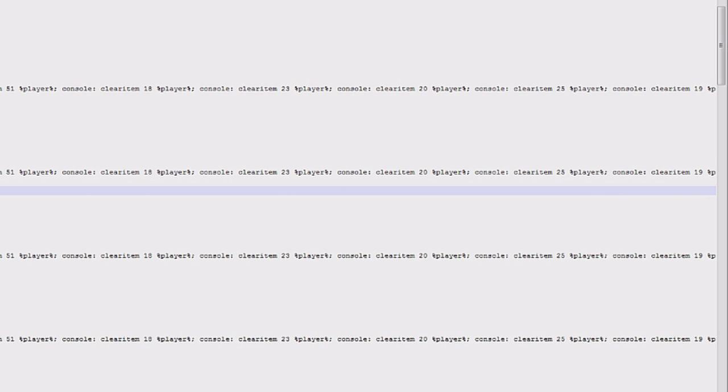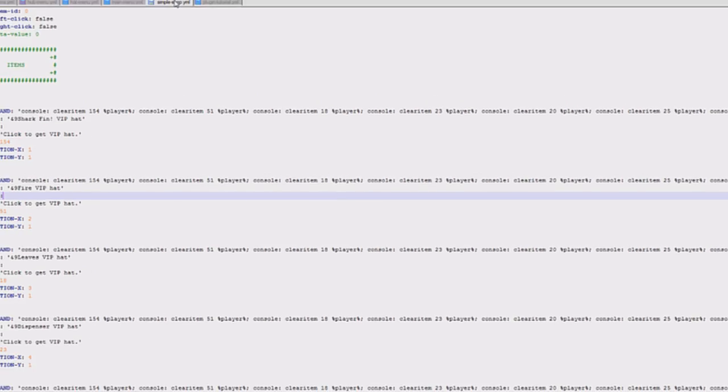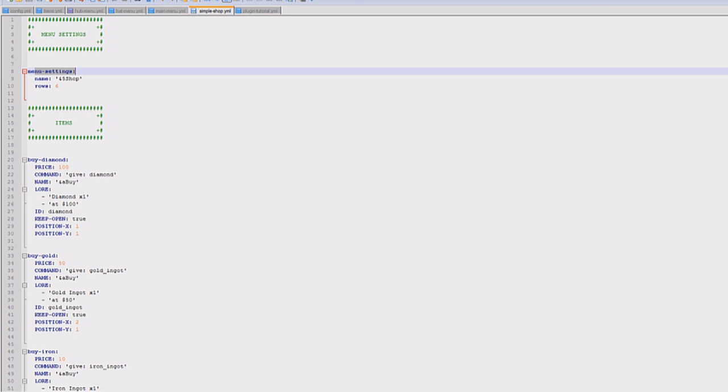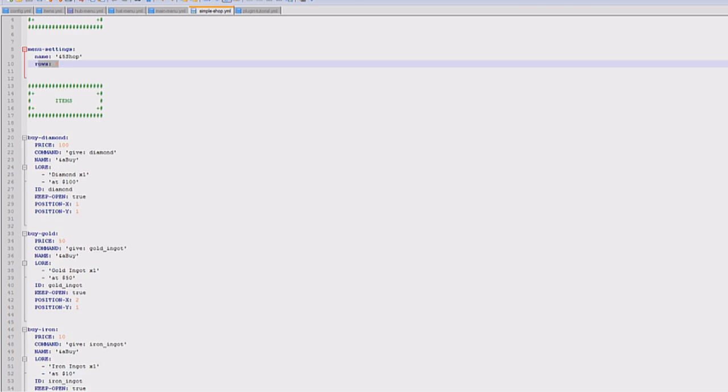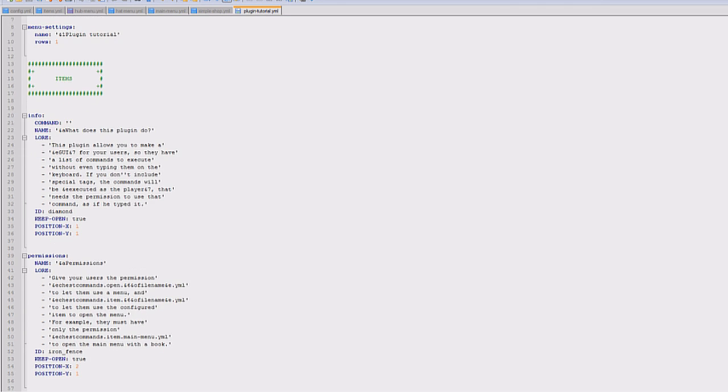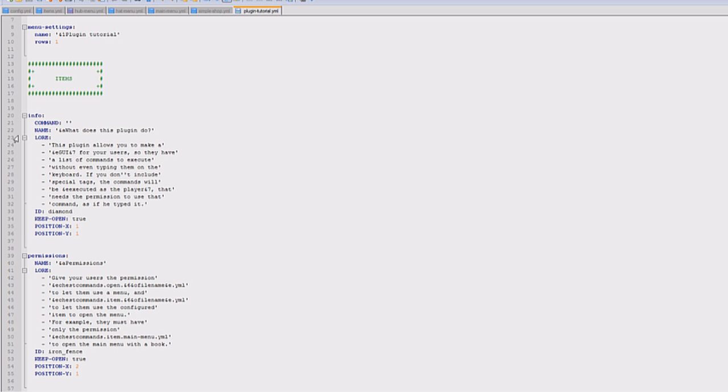But what I suggest is actually go into the sample shops and the sample plugins that they've actually created. So this is the sample shop that they've actually created for us. It's called simple shop at the top. So the name of it's shop, the amount of rows is six, and then it's got all the prices, how you give the items. So this is how I actually looked through it and learned how to do it. Plugin tutorial shows you absolutely everything else you'll need to know.